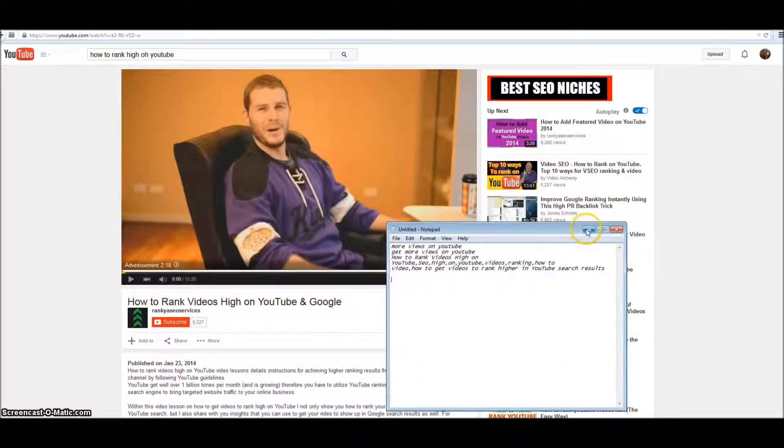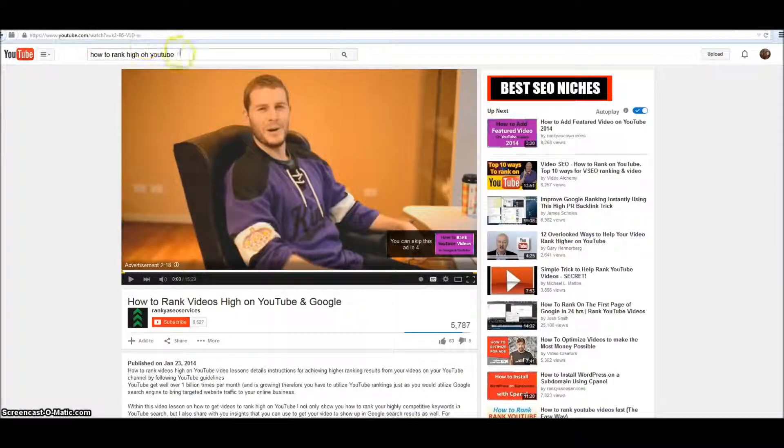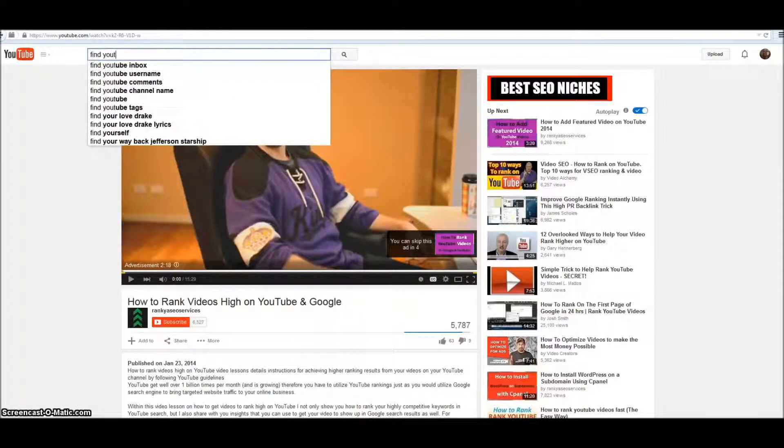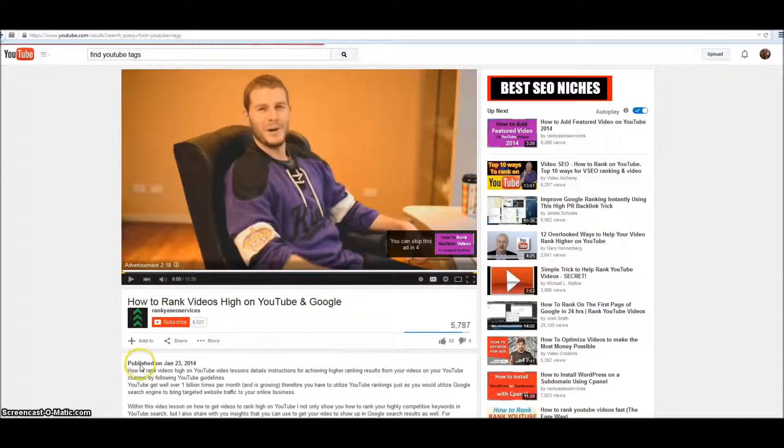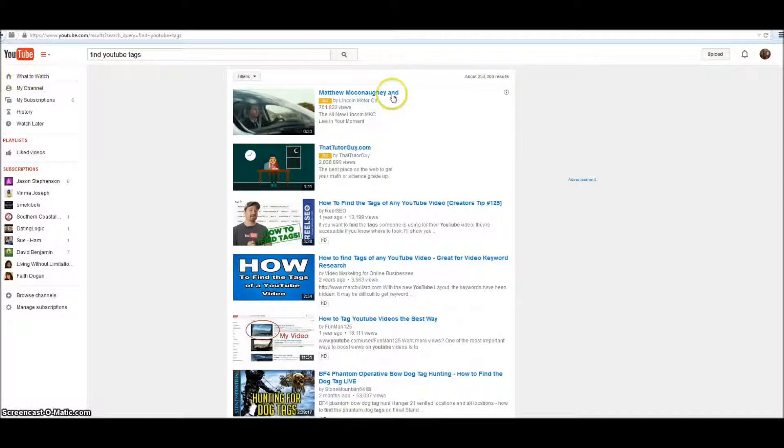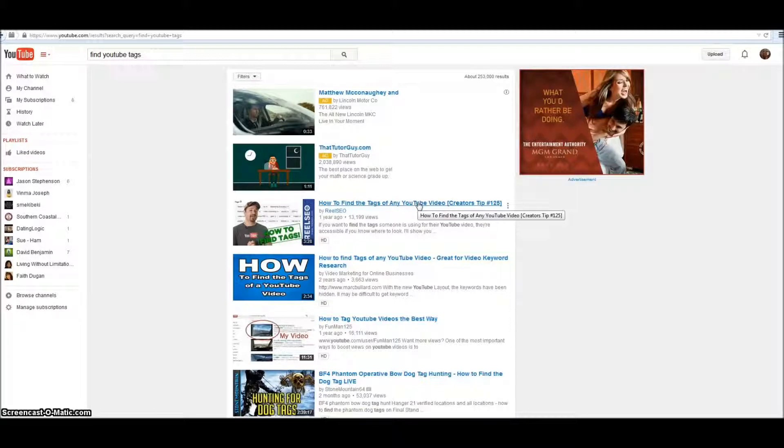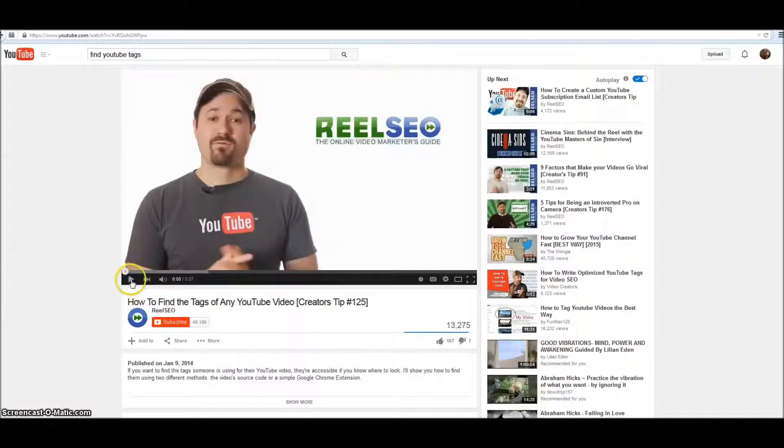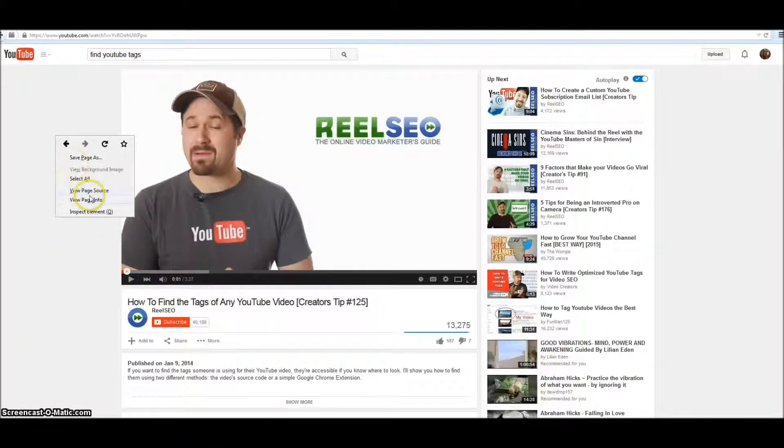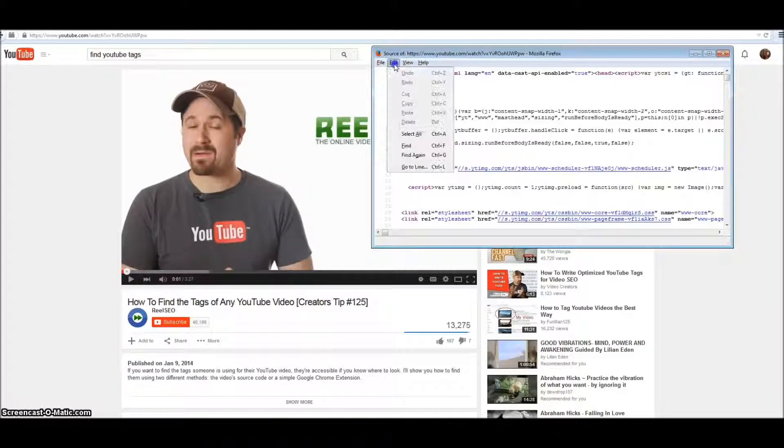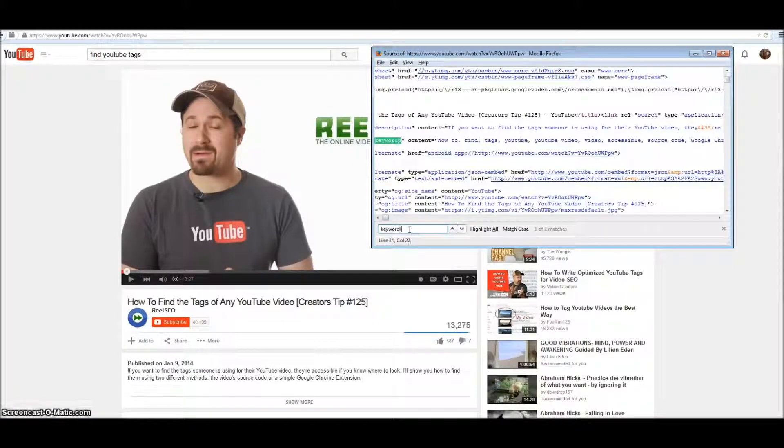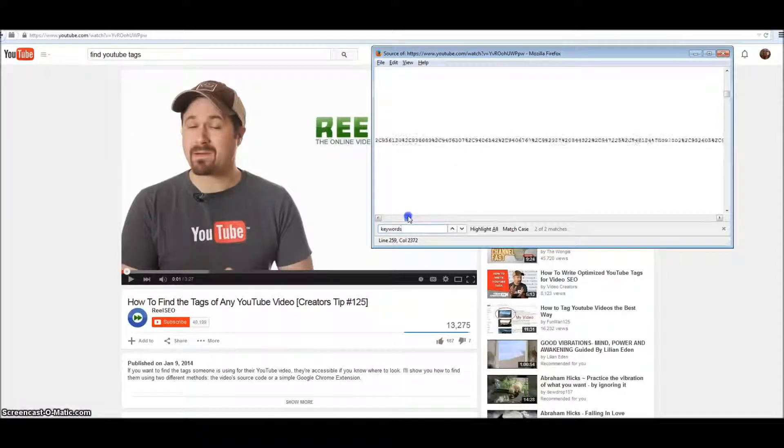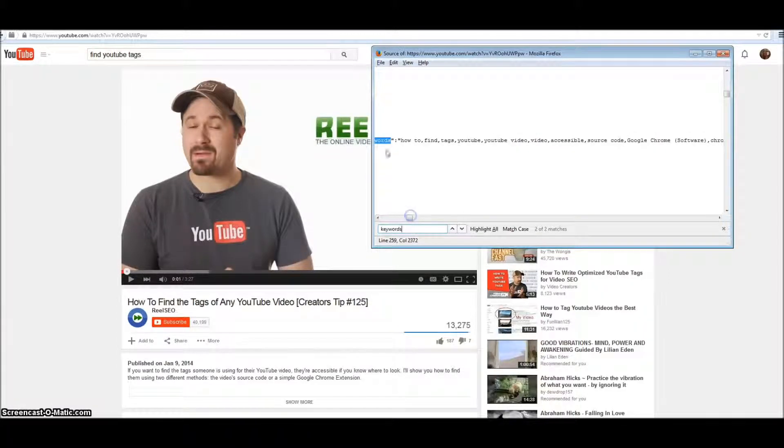The other keyword I'm going to try to rank for is 'find YouTube tags'. And you can rank for more than one term in a video. That means I could be ranking on the first page for several terms. 'How to find tags of any YouTube video' - let's see what he's got. I'm going to right click. I'm going to view page source. I'm going to click edit. I'm going to click find. And I'm going to type in keywords. And let's see what he's got.